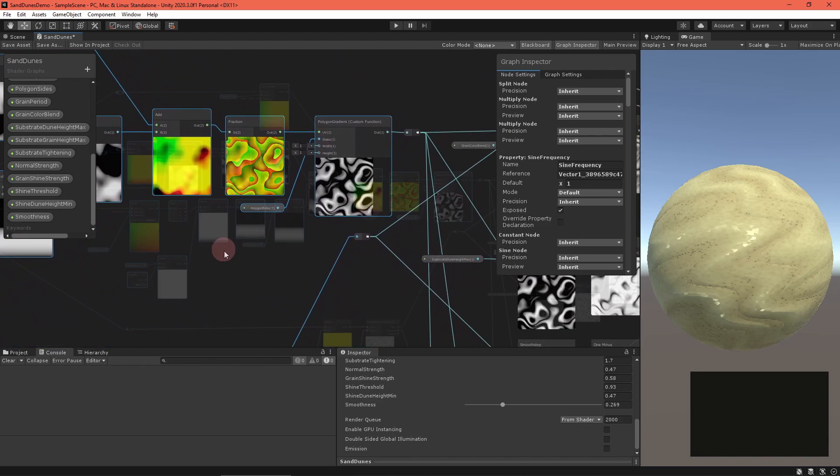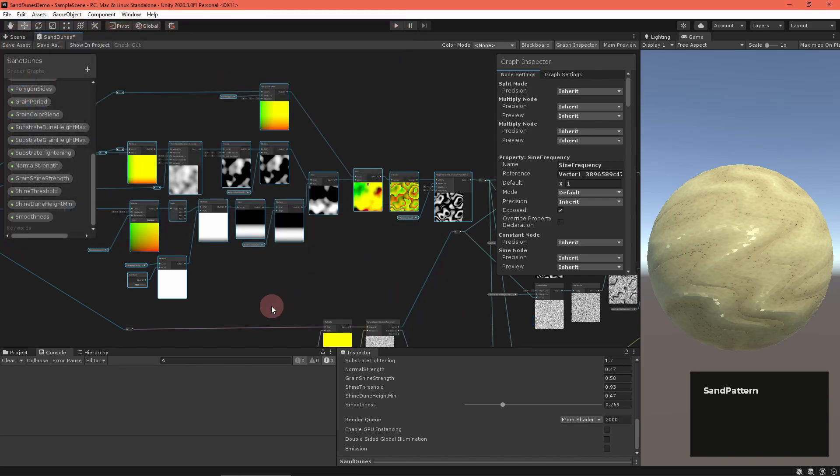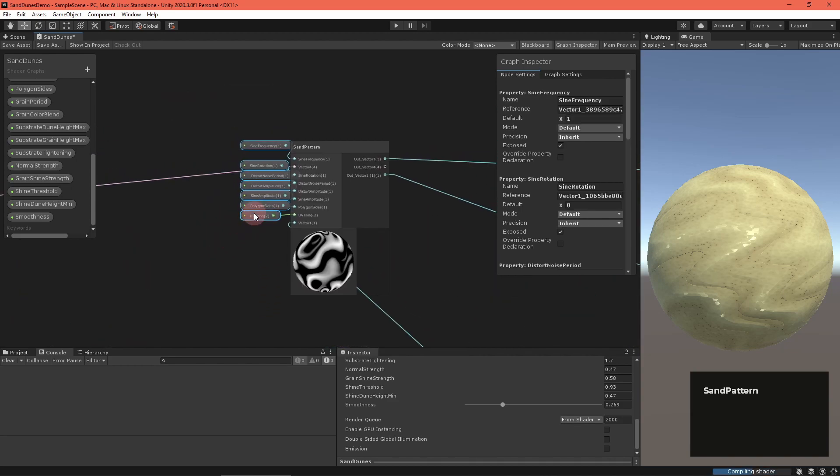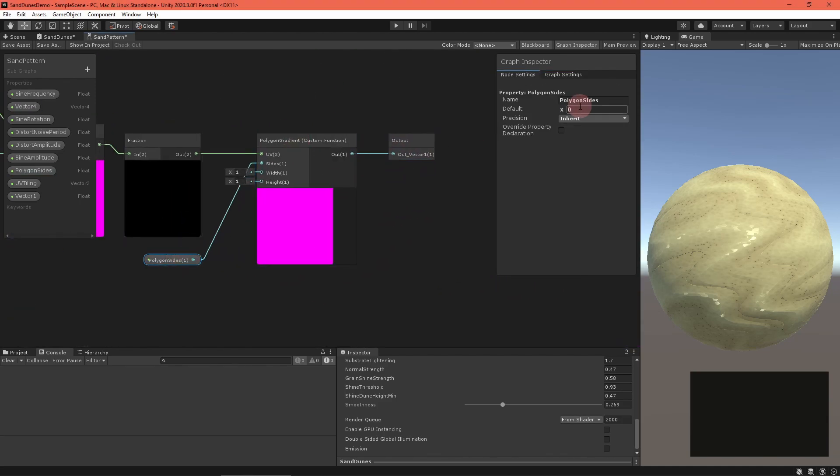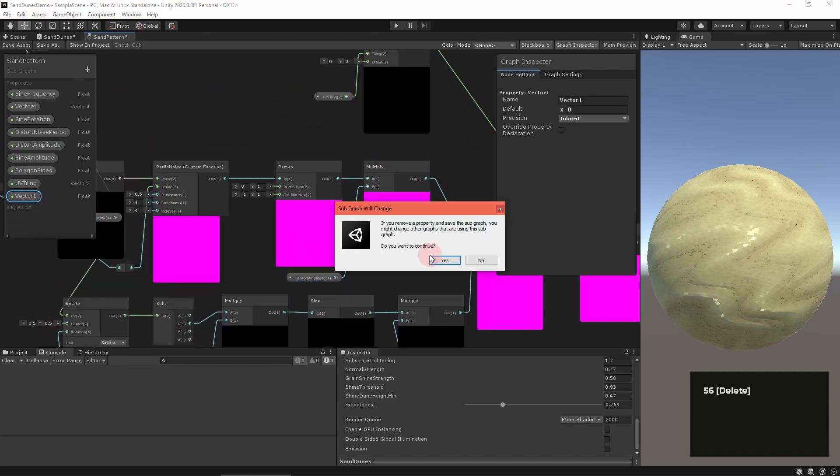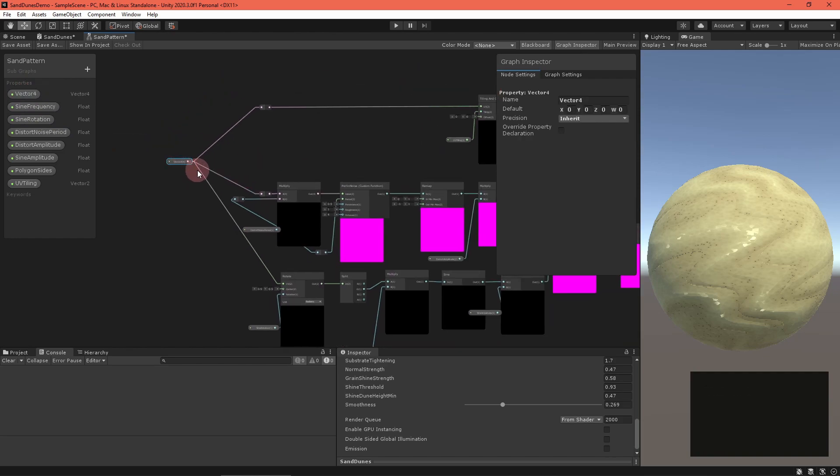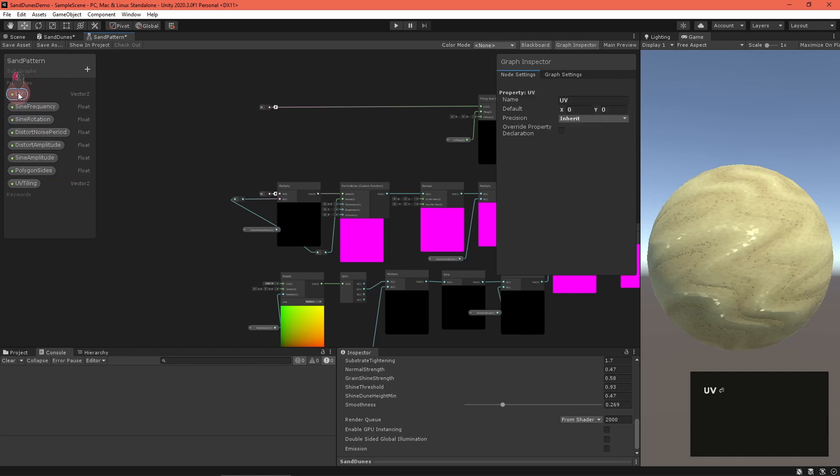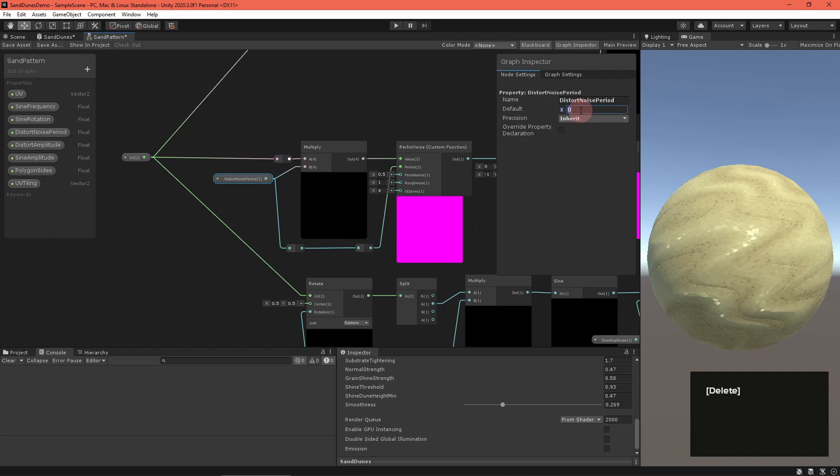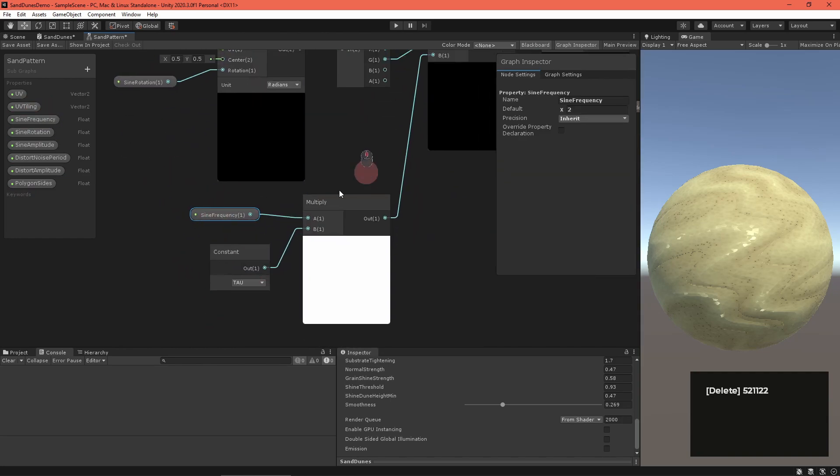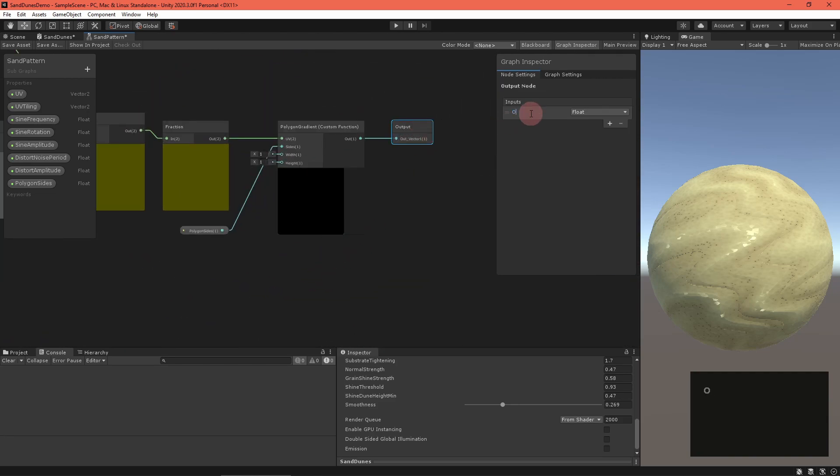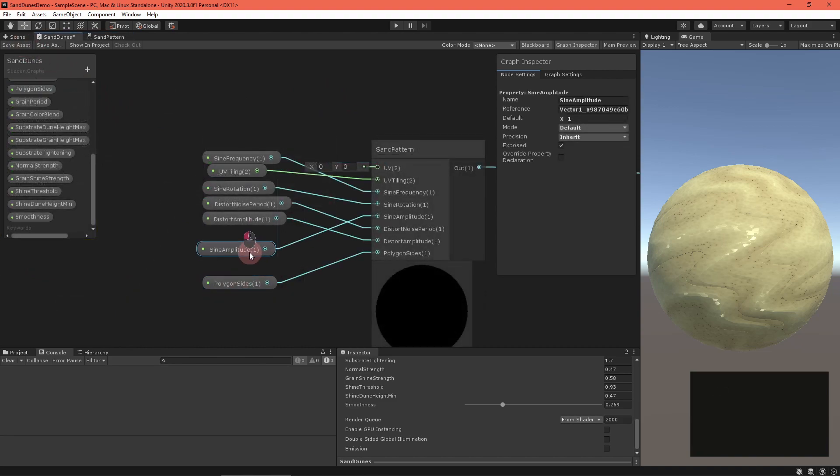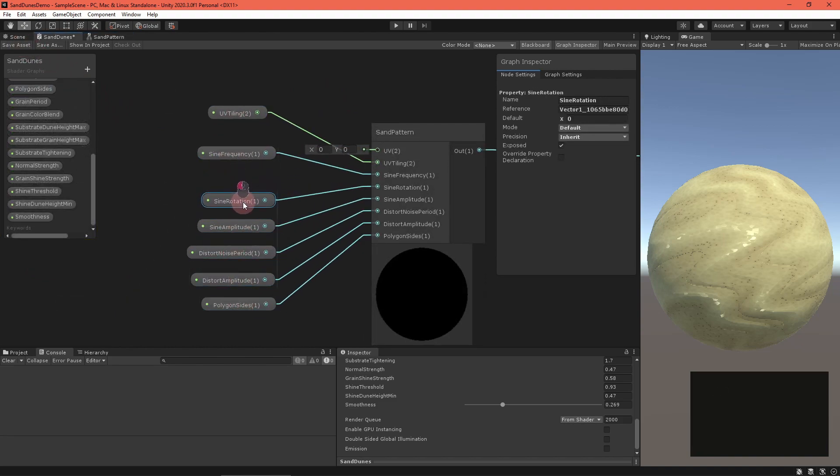Right click and convert them to a sub graph called Sand Pattern. Double click to enter it and clean things up, rearranging nodes, renaming properties, and setting up an output. Return to the main graph and clean up anything else that got misplaced.